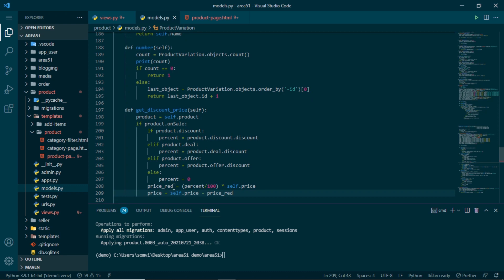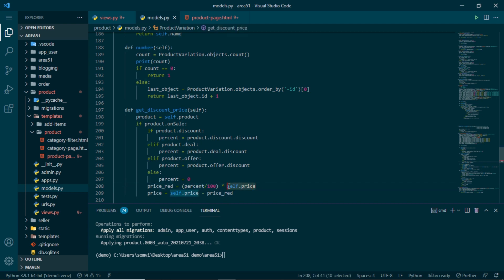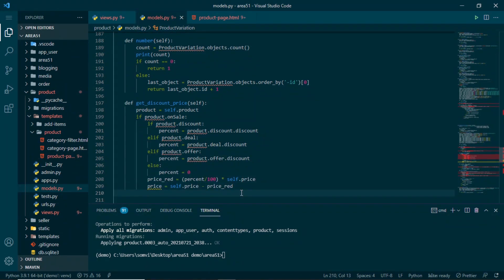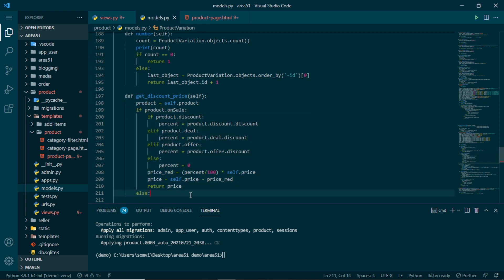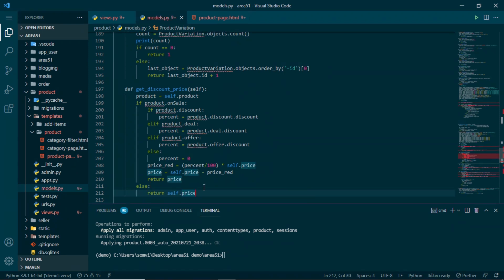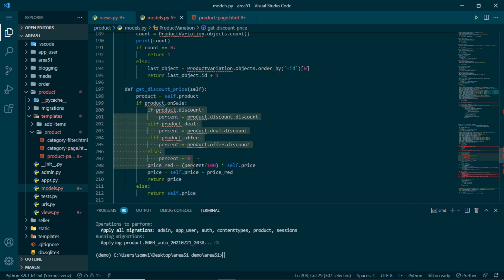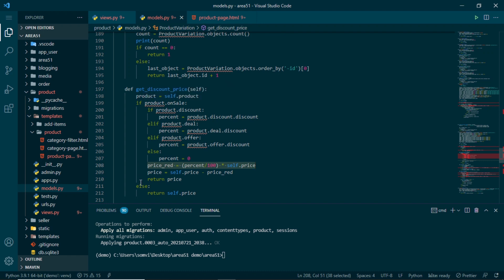With the percentage known, we calculate price_reduced as (percent / 100) * self.price — the amount to deduct. The final discounted price is self.price minus price_reduced. We return this price when the product is on sale. If it's not on sale, we return self.price unchanged.